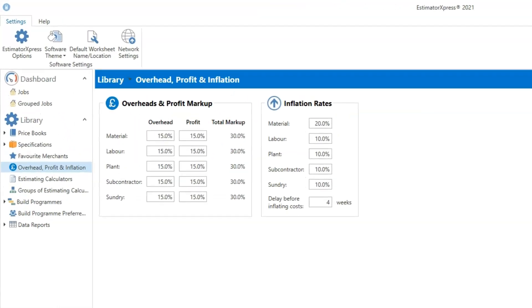You can set a different inflation rate for the different resource types. For example, in this example I've set the material inflation to 20% but labour and other resource types to 10%.